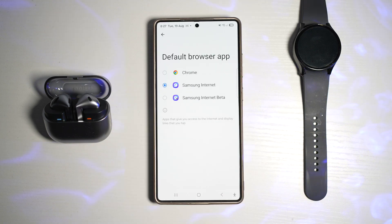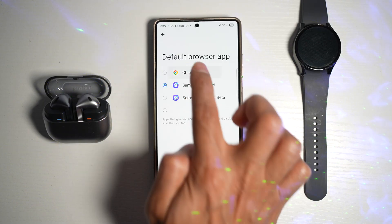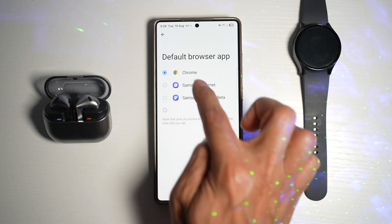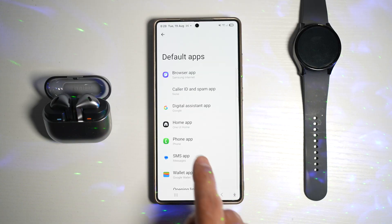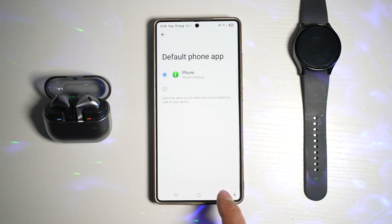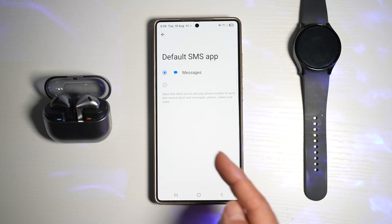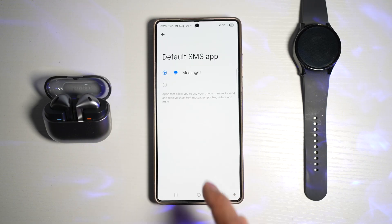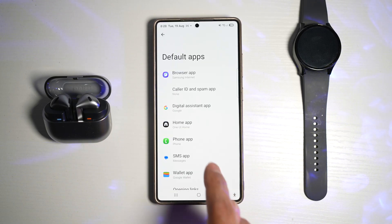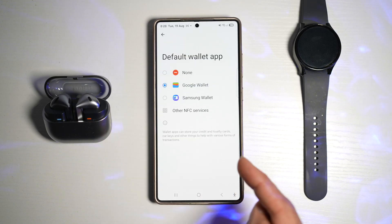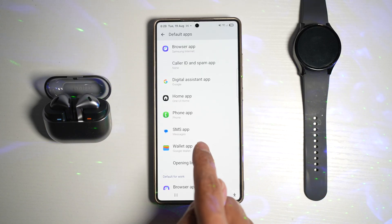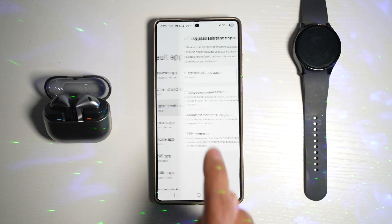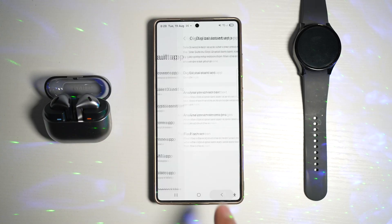So for example, for browser, if you like to use Chrome or Firefox, you can go ahead and install it and it should appear here — choose the browser you require. For your phone app, you can choose different phone apps. For SMS, maybe you can go and choose the Google messaging app. For wallet, you can choose Samsung Wallet or any other wallet you have assigned. For digital assistant app, you can go ahead and change all this around.